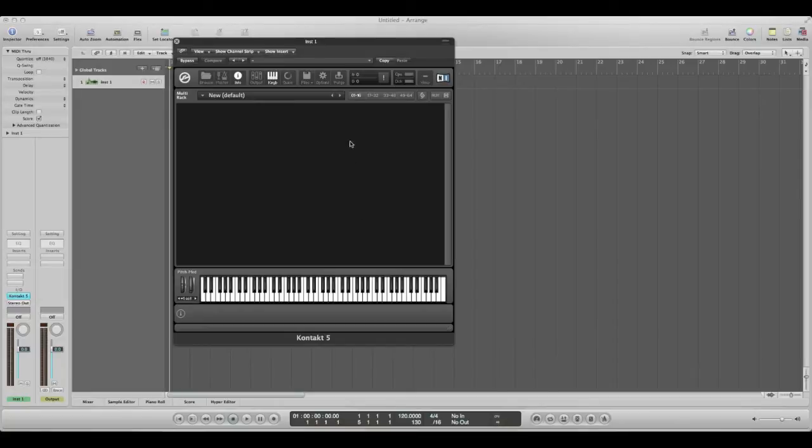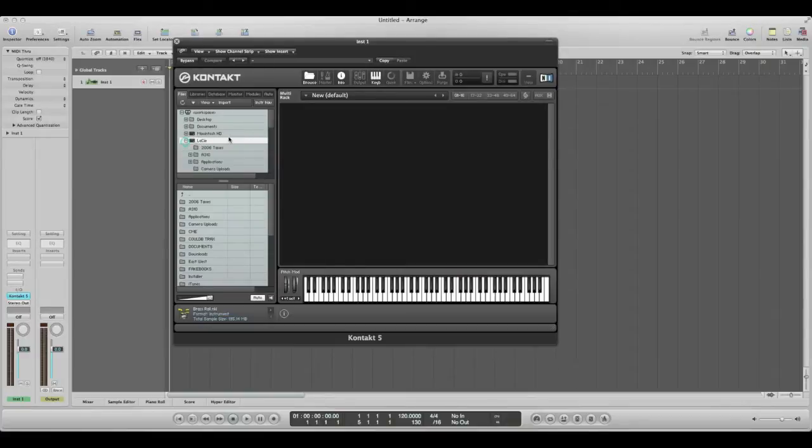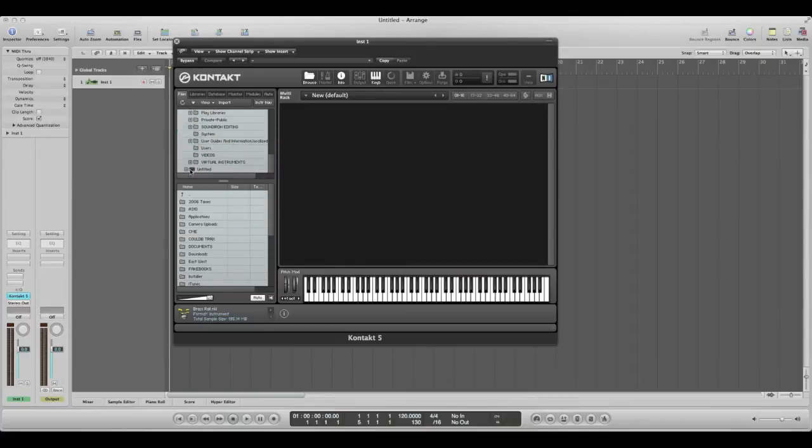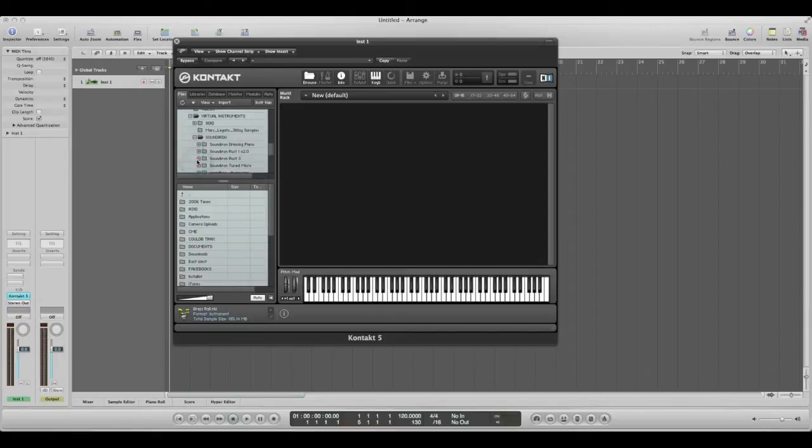So what we want to do is go to browse and this will open up our folder browser over here, and then we just go to the install directory where we installed our instrument.